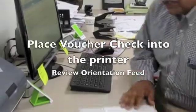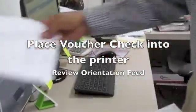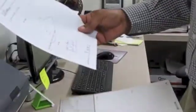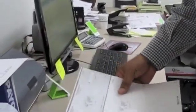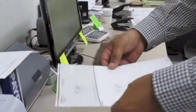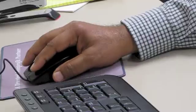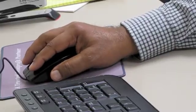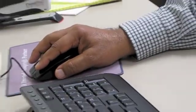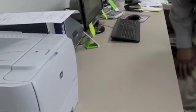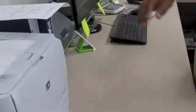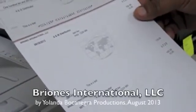So we check one last time our orientation sheet. Again, face down, feet first. So we put our check face down, feet first, and making sure that your fit to page is unticked, print. And as you can see, a perfectly aligned check.